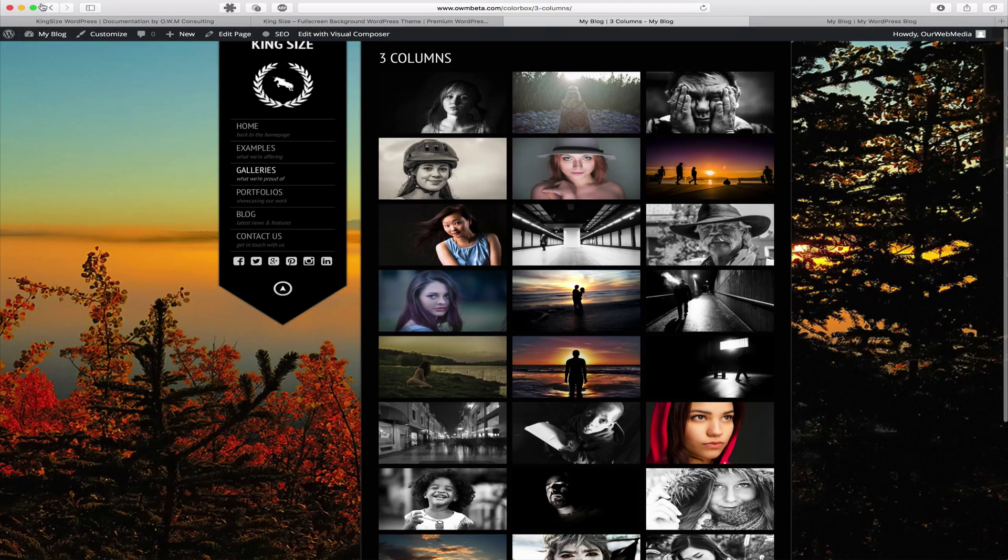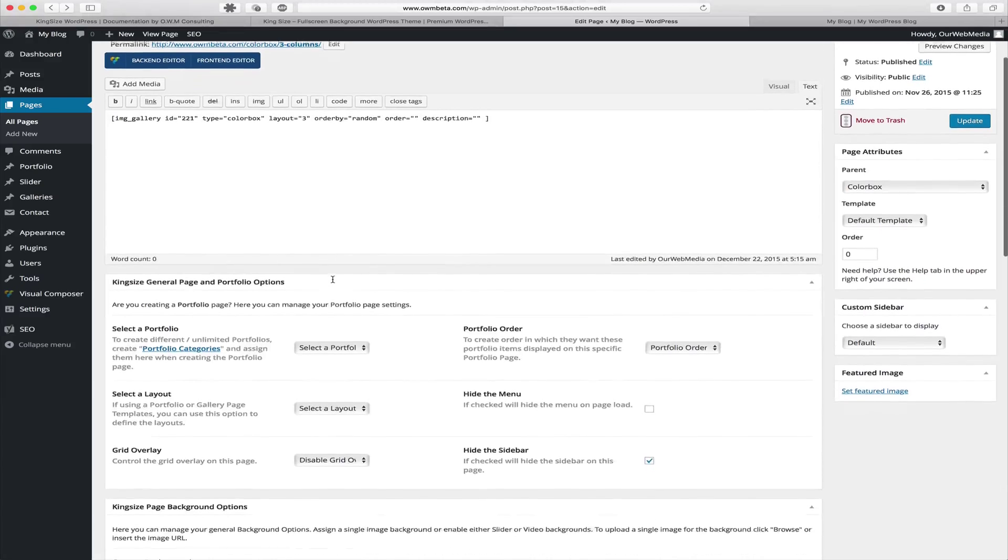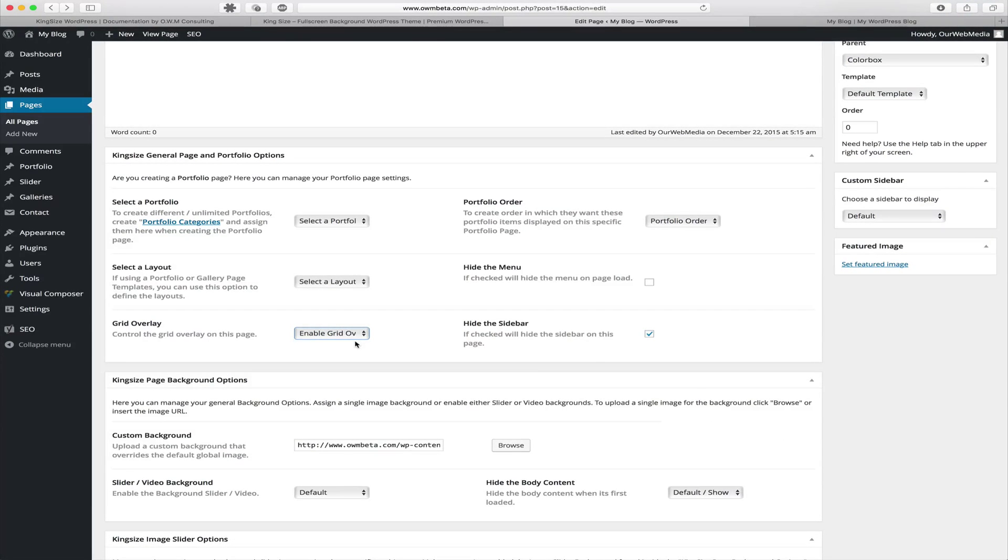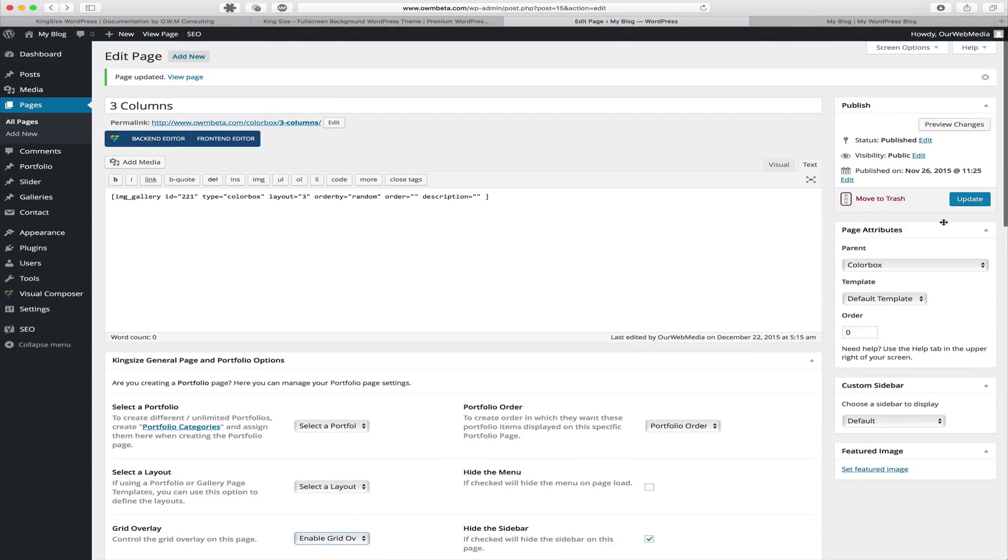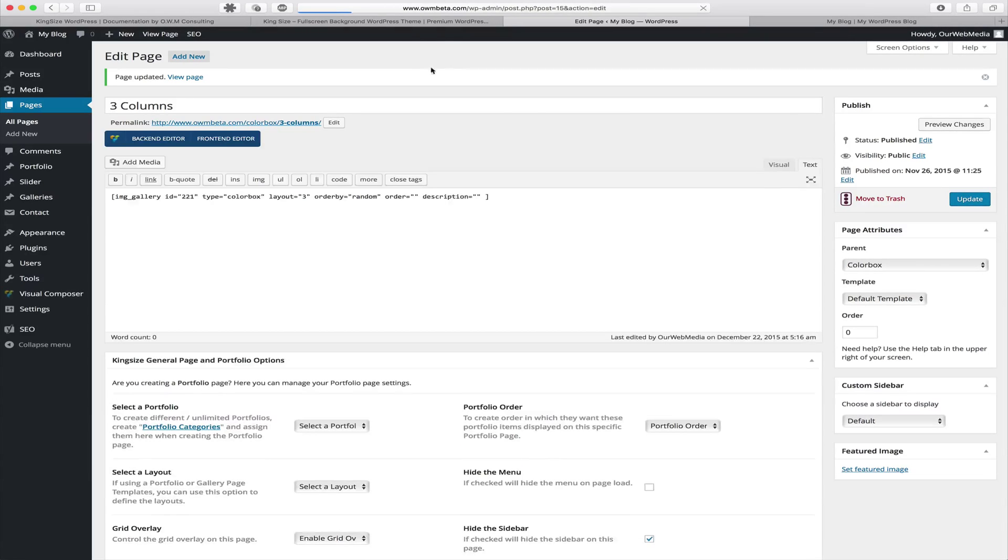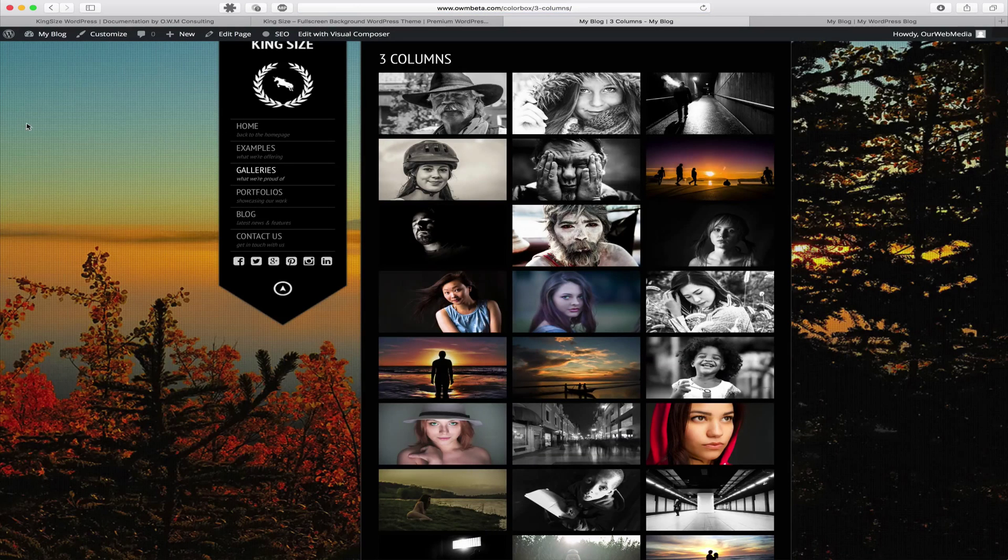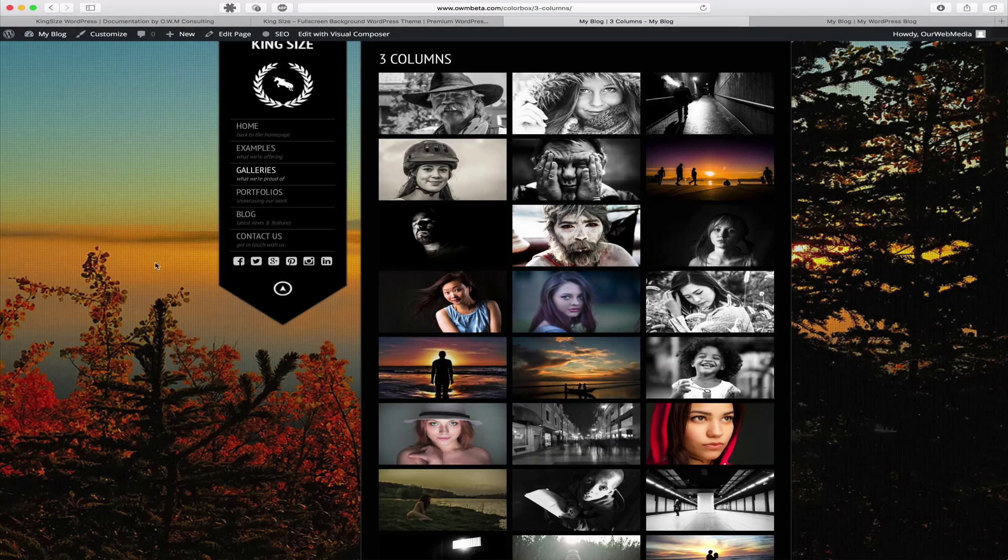If we wanted to we can also apply the grid overlay. The grid overlay offers you a more subtle background image so you're not taking away from the content. Let's click update once more. Now that we've enabled our grid overlay we can view the page and we can see that our grid overlay is applied to this page now.